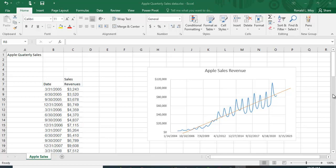I want to show you how to do some forecasting in Excel. I've collected sales revenue data for Apple that goes from the first quarter of 2005 to the third quarter of 2021.